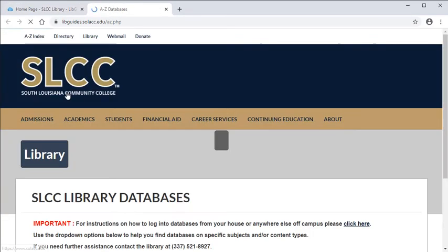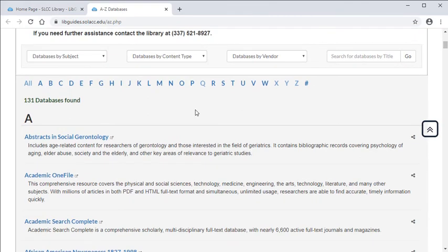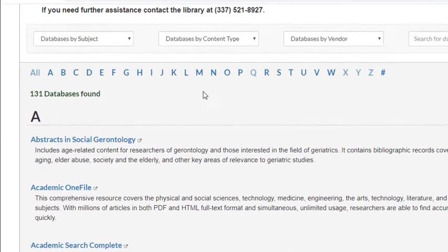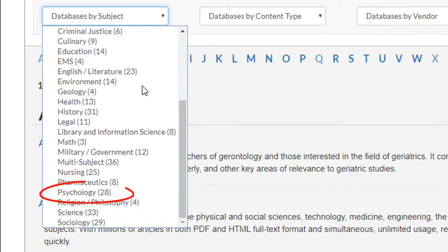There are multiple ways to find a database that can help you. For instance, if you need to find research for your psychology paper that you're writing, you could use the Database by Subject filter to show you the best databases that contain information related to psychology.